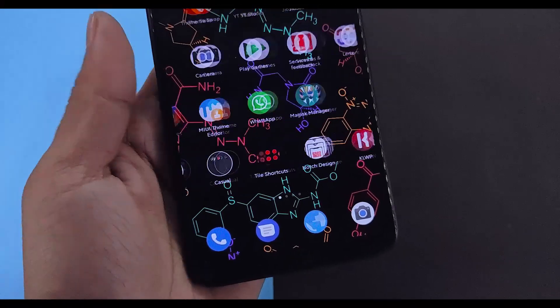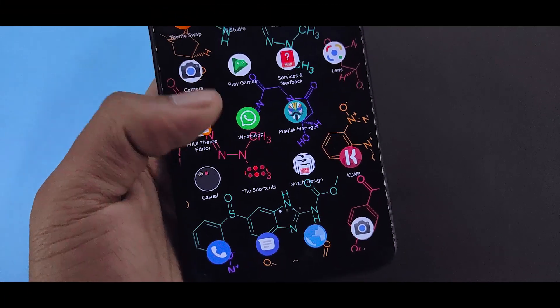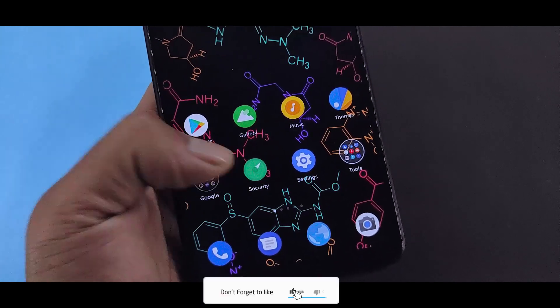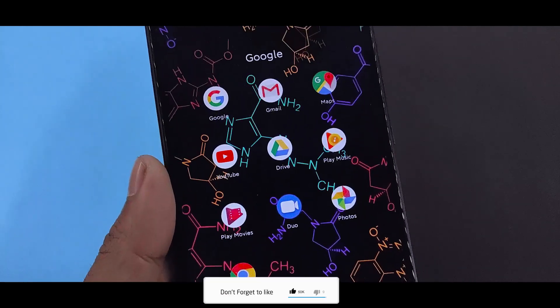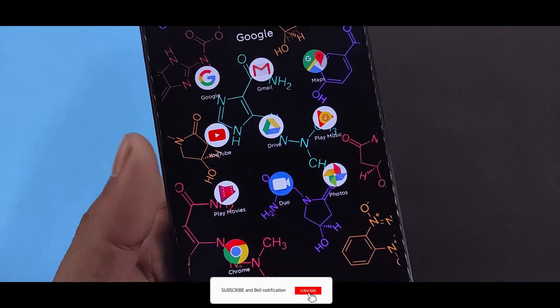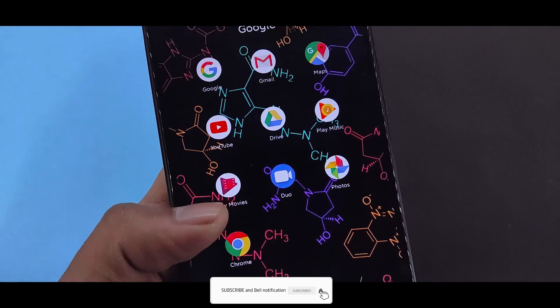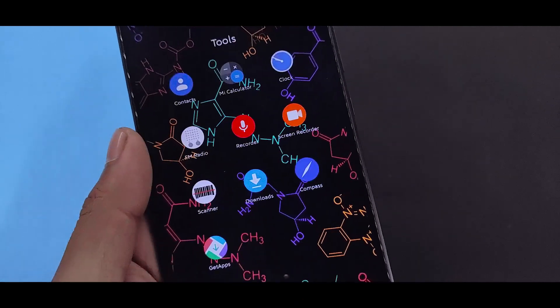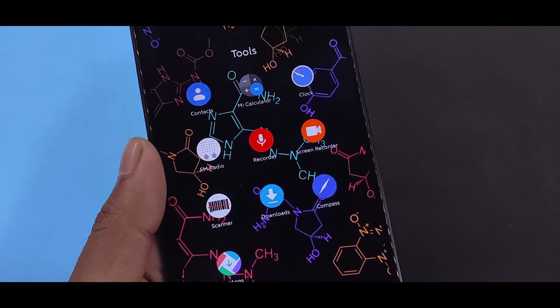So, if you want to choose a stock Android or a Pixel Experience, then you can select this theme. Which means that you will find many stock Android icons. And you will find the best stock Android or ASP theme.